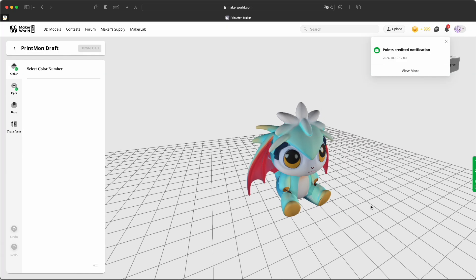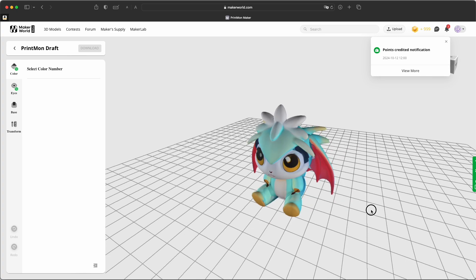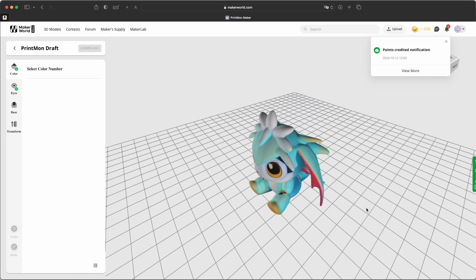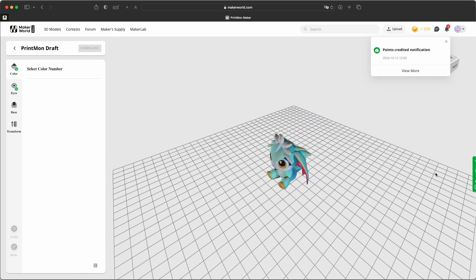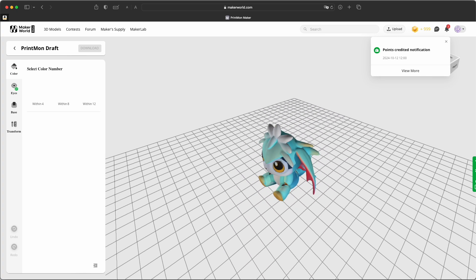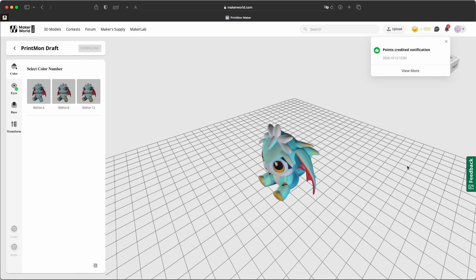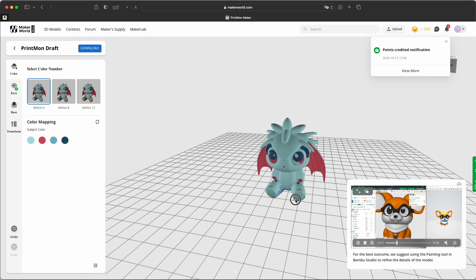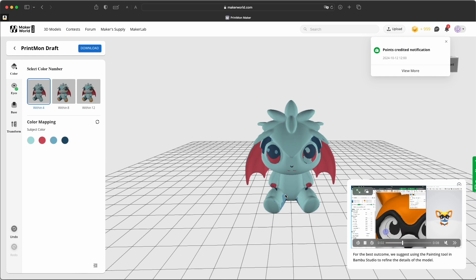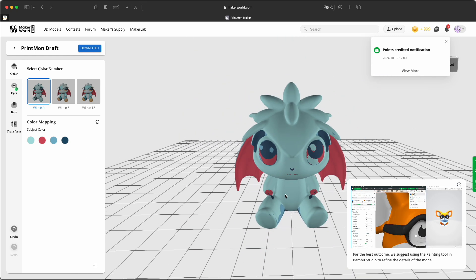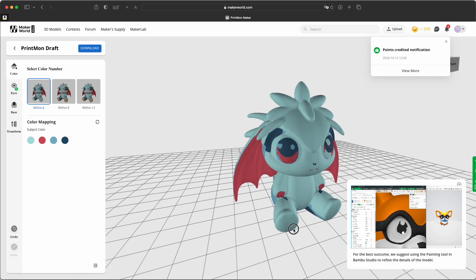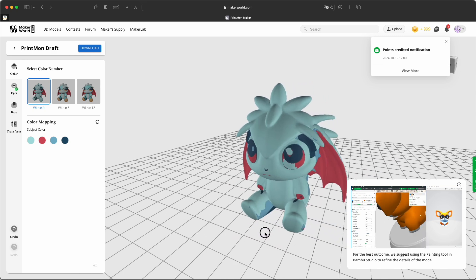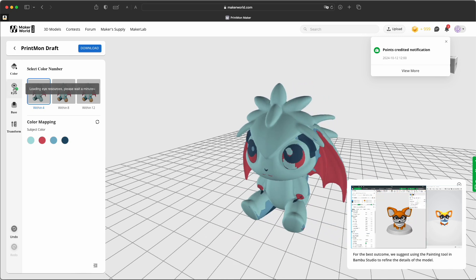So this is the file. But what can I do with it? So in this Printmon Studio, let's call it like that, in the browser, you can choose the colors you want. So the amount of colors you want.